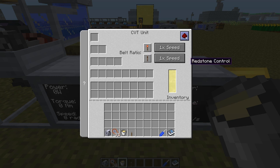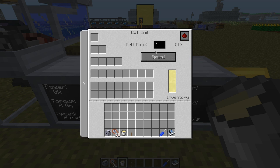You can set it in two different modes: either you control it with redstone, and then you have two modes where you can change between torque and speed in different ratios, or you can set it manually. But as you can see, I can't set it to more than one.